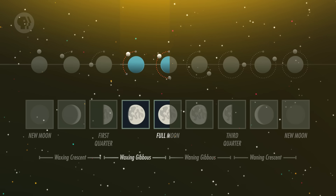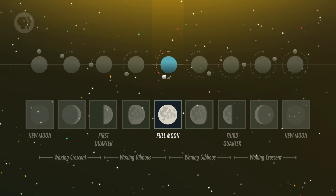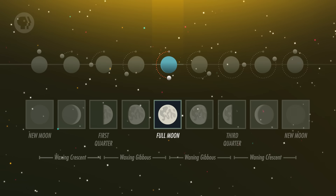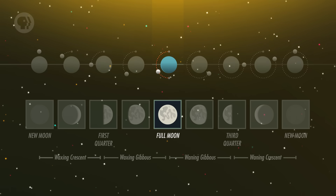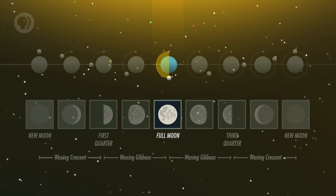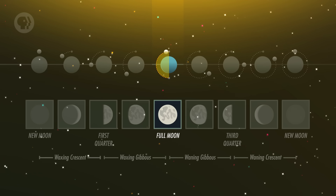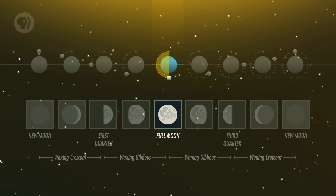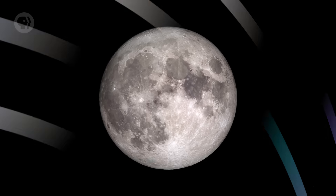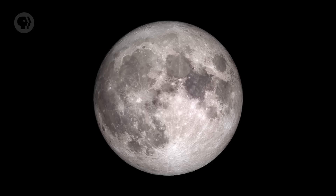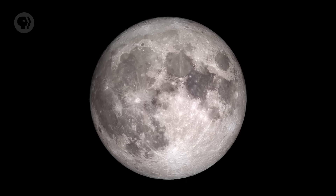Our next big step comes two weeks after New Moon, when it's moved halfway through its orbit. It's now opposite the Sun in the sky, 180 degrees around. The Earth is between the Moon and Sun, so we're looking at the fully illuminated half of the Moon. This is the full Moon. Because it's opposite the Sun, it rises at sunset and sets at sunrise — it's up all night, shining down on Earth.